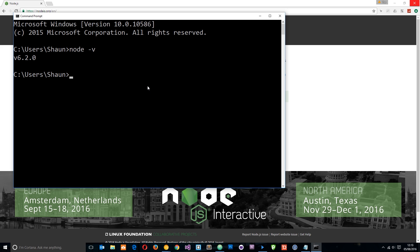Now we have Node on our computer, we can use the Node Package Manager because it installed that as well. We use the Node Package Manager to install all the packages on our computer, and one such package is the Angular CLI. The way we install that is by typing npm, which stands for Node Package Manager, then install, and then we're going to install this globally so I'll say hyphen G — that installs it on the entire computer and not just in one project — and then the package name which is angular-cli. Just do that and click enter.